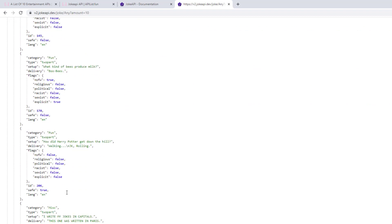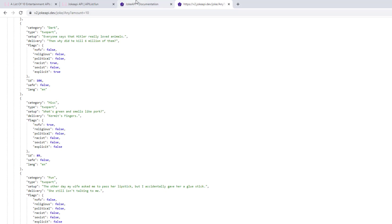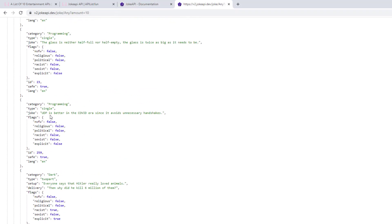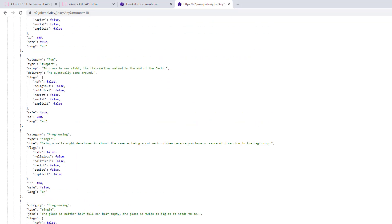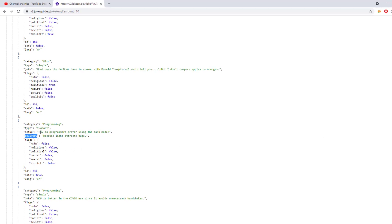Let me refresh to find a single joke. We have a two-part joke here, and here's a single one. If we look at this type field, you can see it is 'single'. And there are jokes which have two parts. So the JSON structure changes based on the type of joke. If the jokes are two-part, we have two lines: setup and delivery. And where the type is single, we have only one joke section.